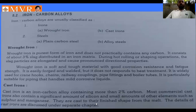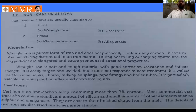Cast iron parts are cast to their finished shapes from the melt. By using the casting process — which is one of the major production processes — we can manufacture different types of shapes from cast iron material. The details of cast irons are discussed in a separate chapter.